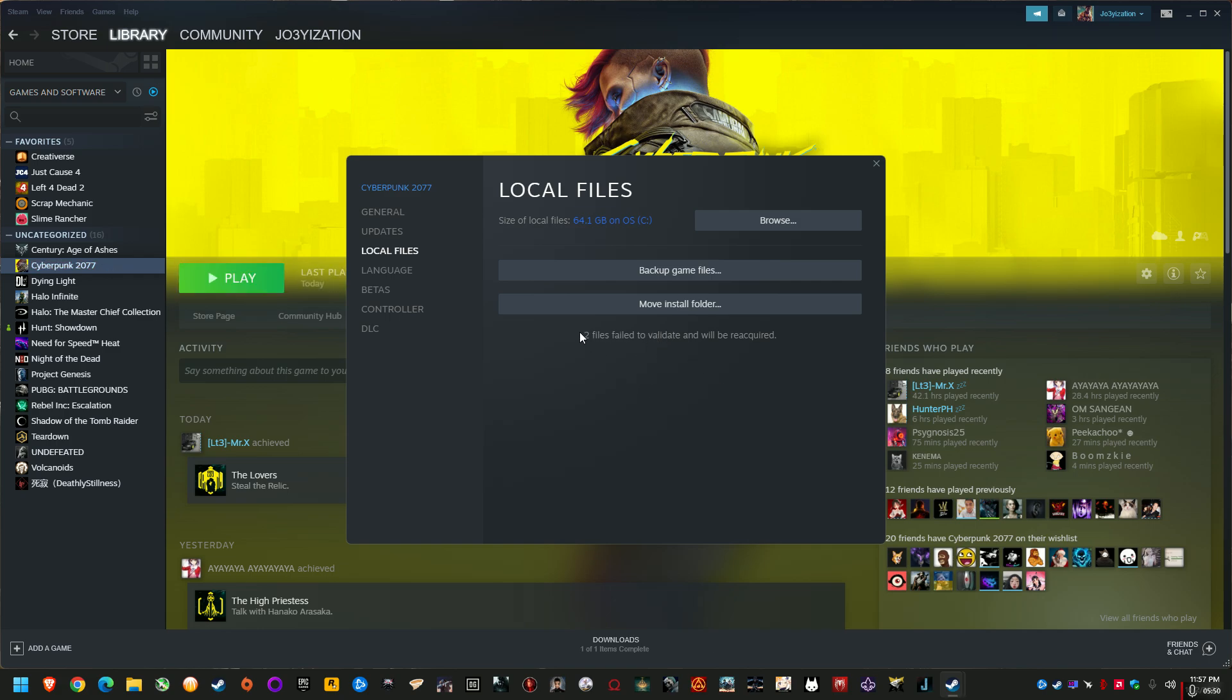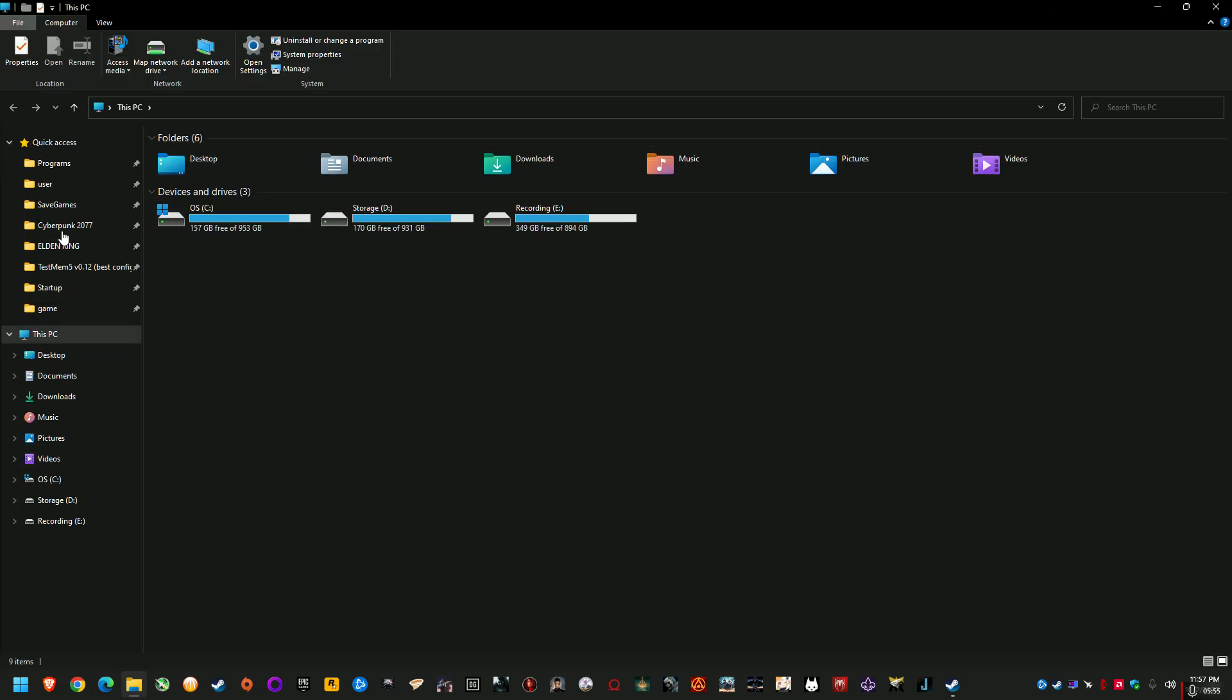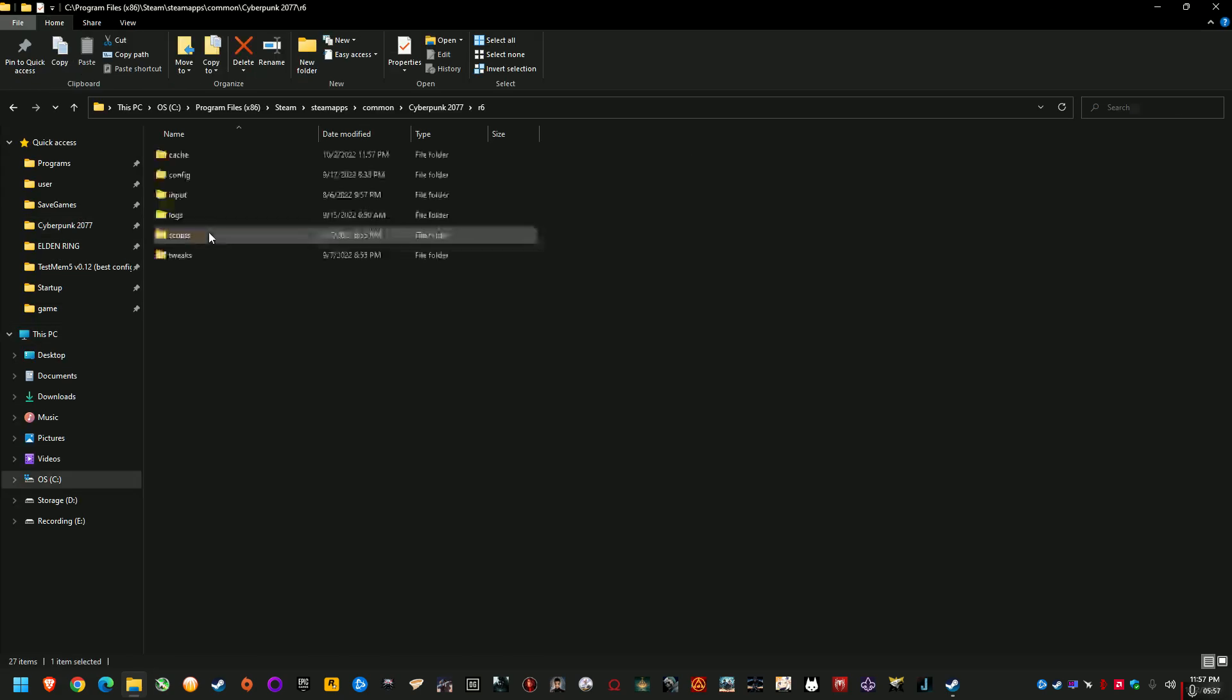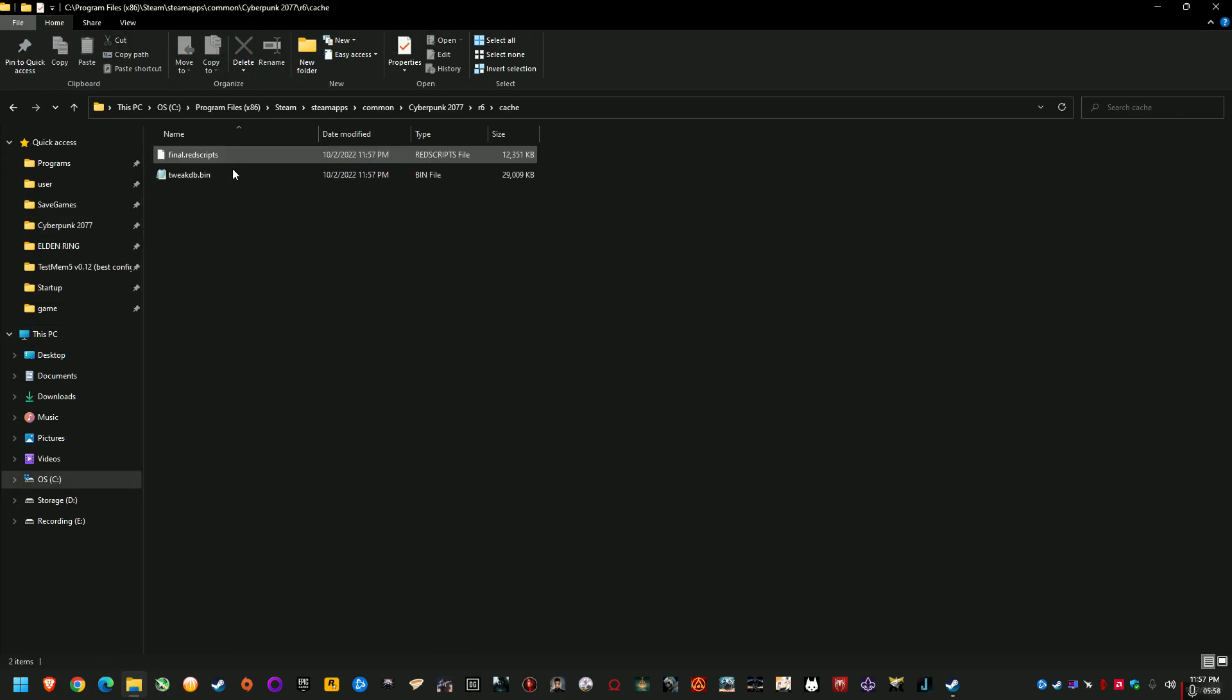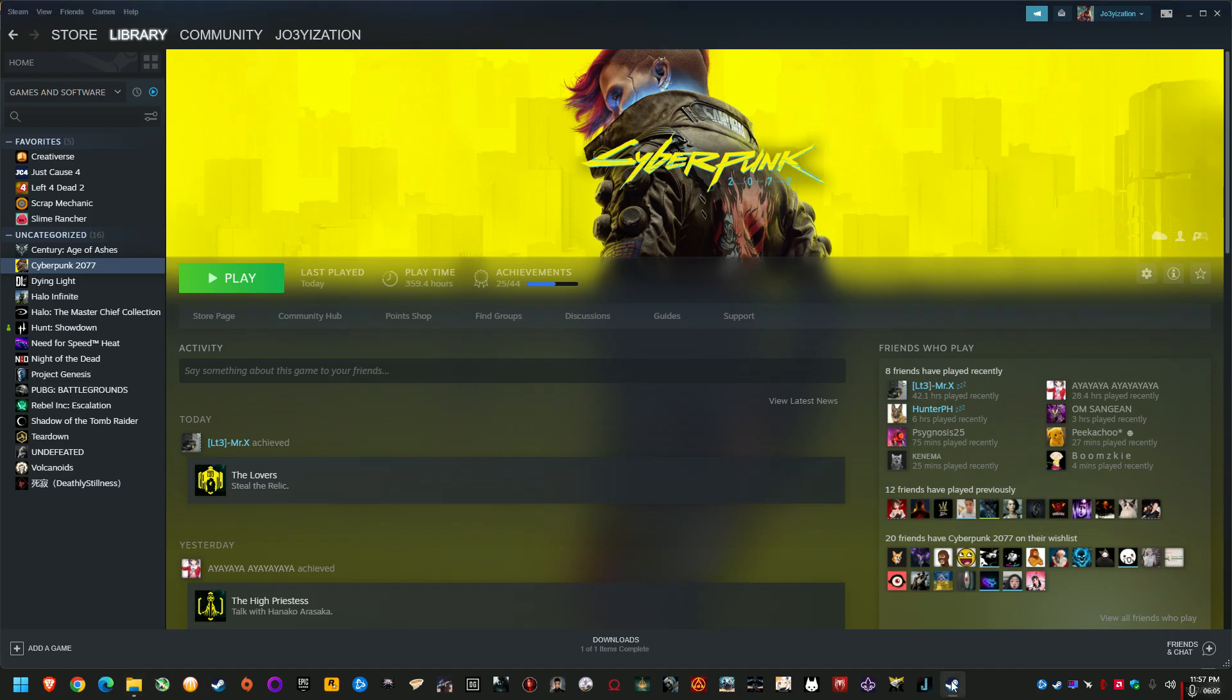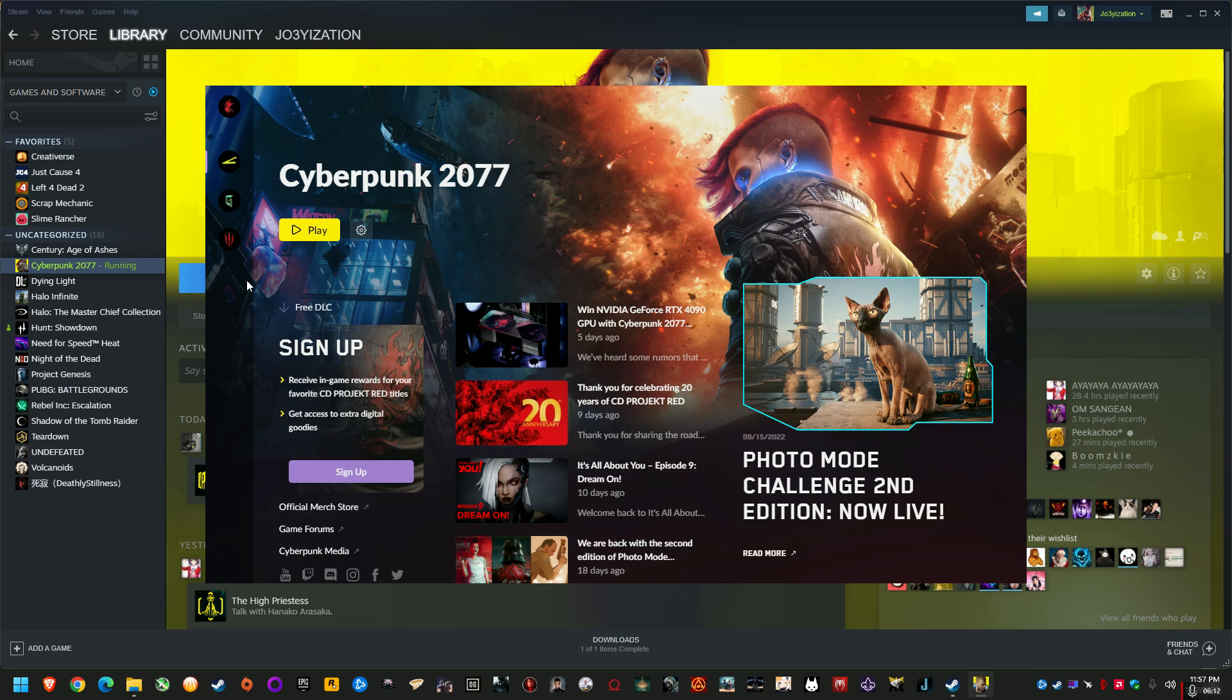Okay, so as you can see two files failed to validate and will be reacquired, and we'll just go back into Cyberpunk, R6, cache, and see there's a red scripts file here. With just these two inside, it should be no problem with compiling the red mods, the red scripts, the compatibility. Let's see if that fixes the problem.